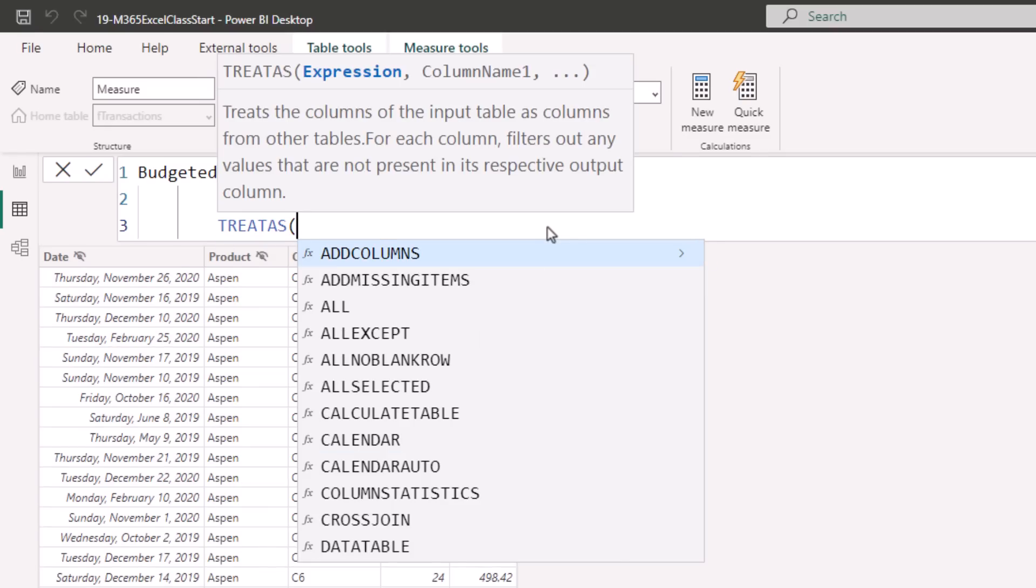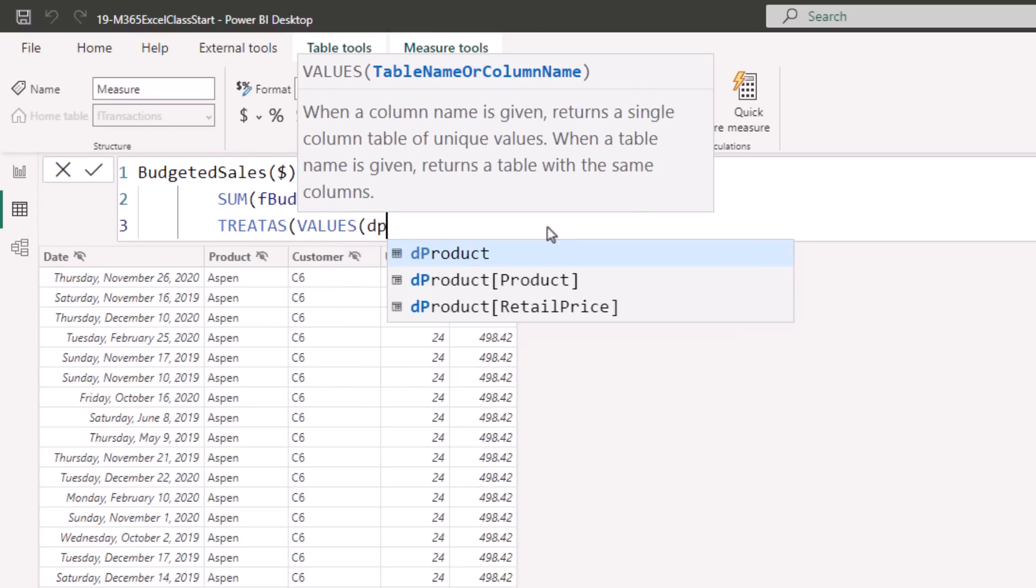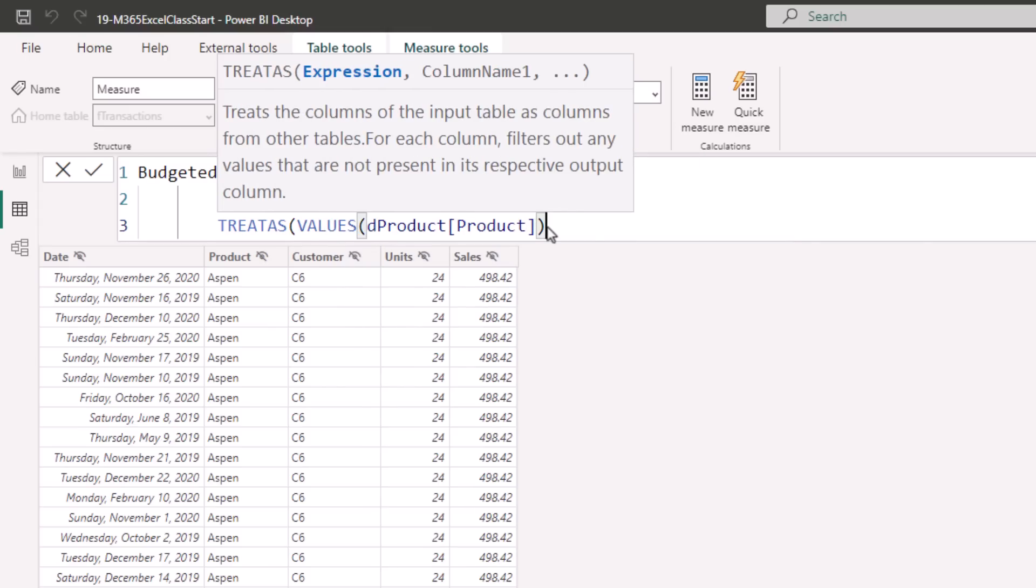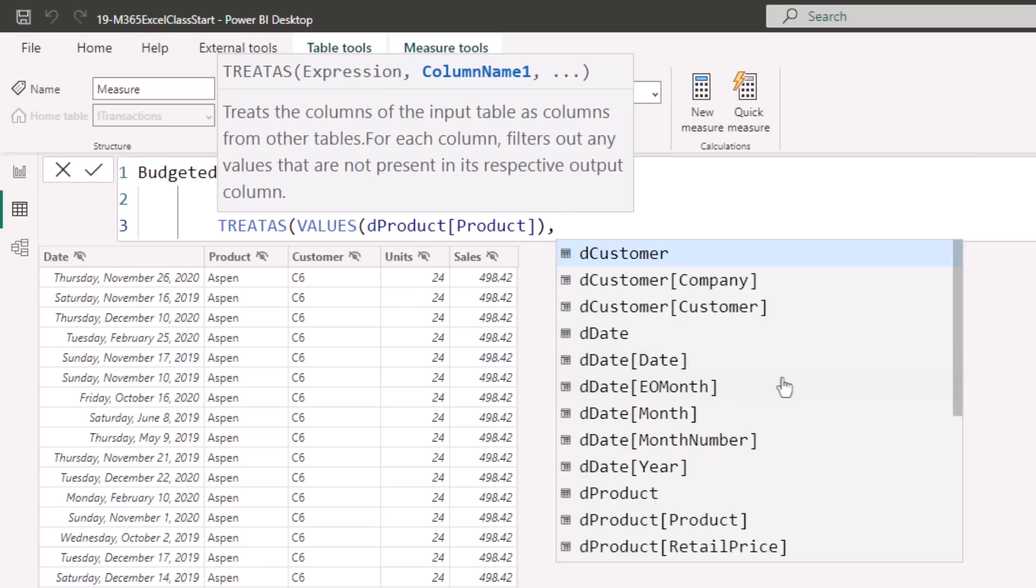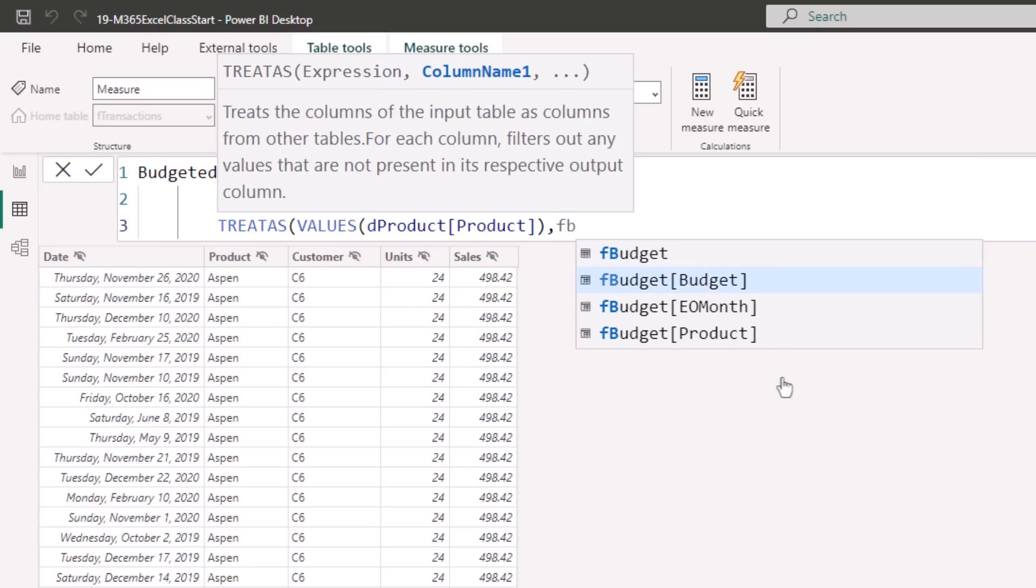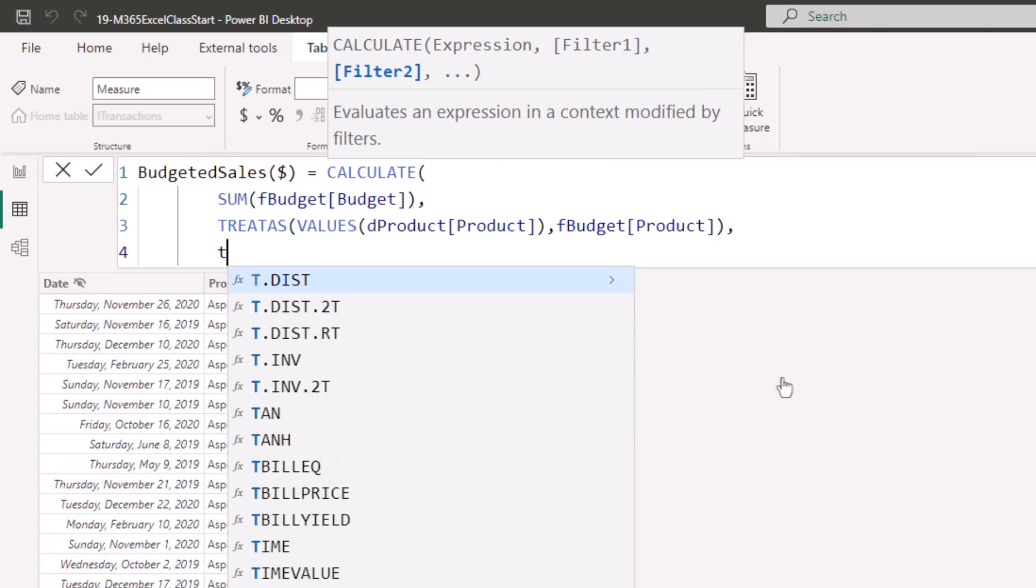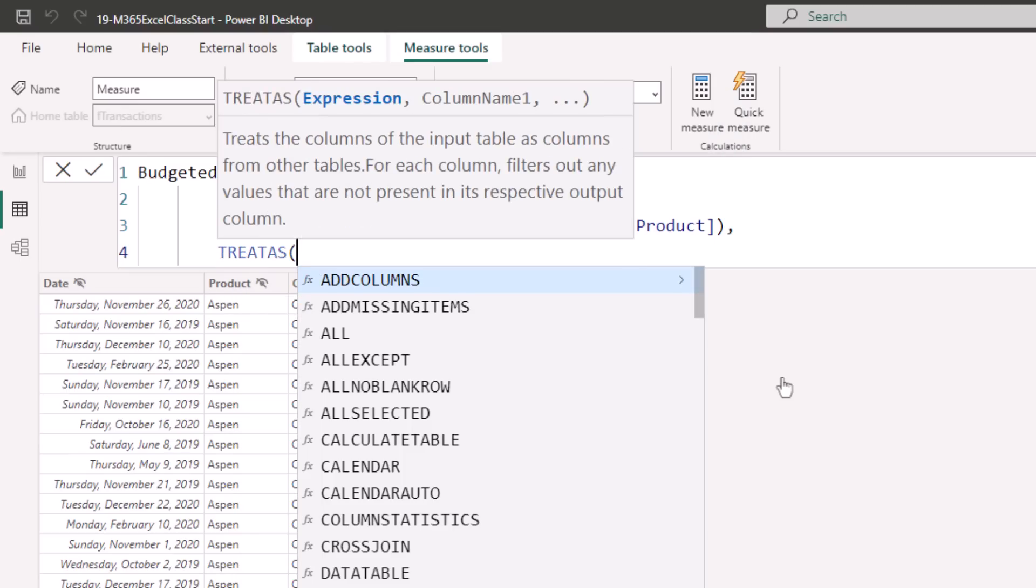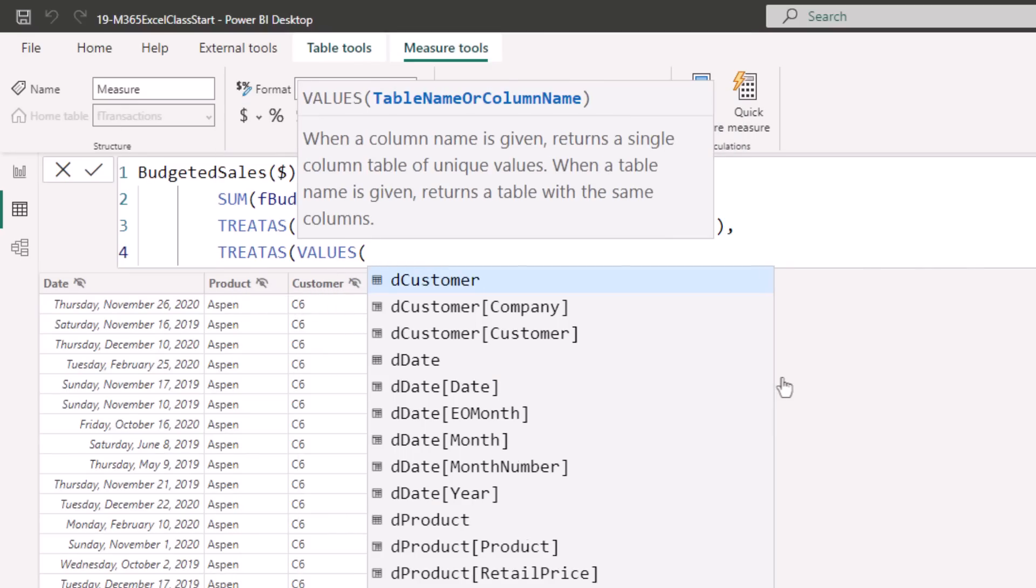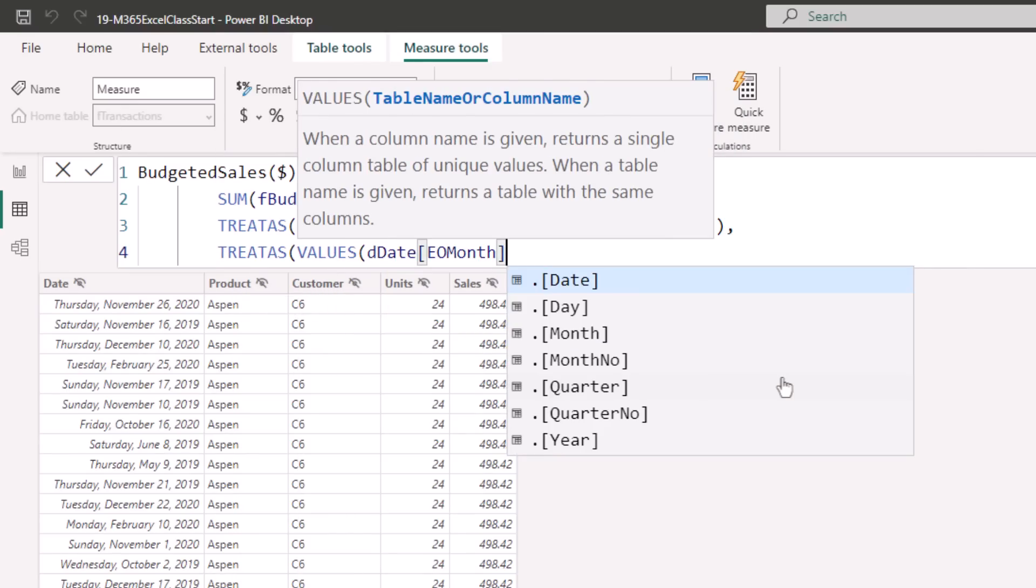And we need values to see the current filter context. And we want to look at whatever the product is. So values returns a unique list in the current filter context. So when it gets to the Aspen cell, values will deliver a single table filtered down to Aspen. And now we want to pass that filter over to FBudget product, close parentheses. So that's passing just product.